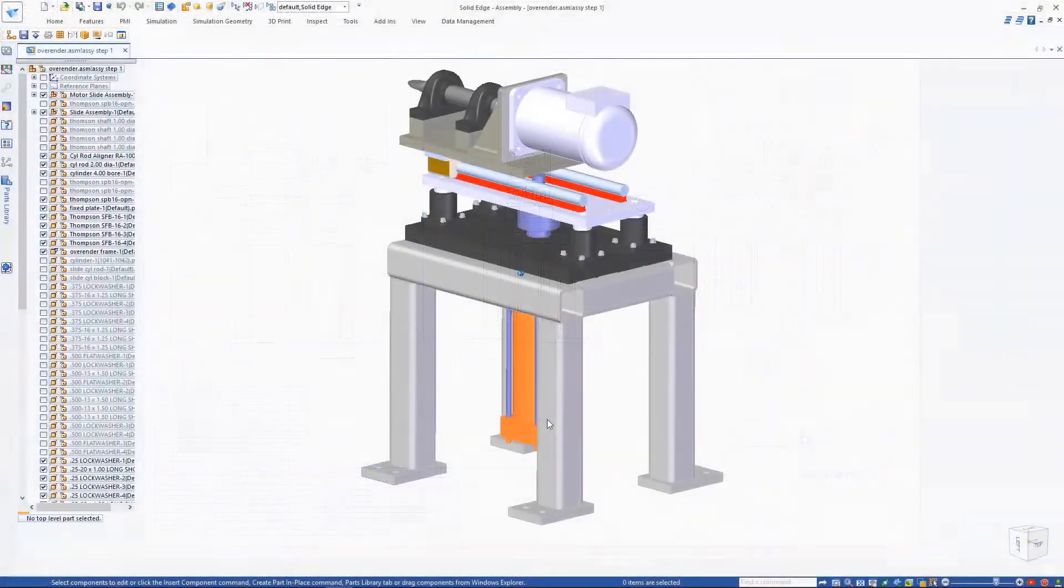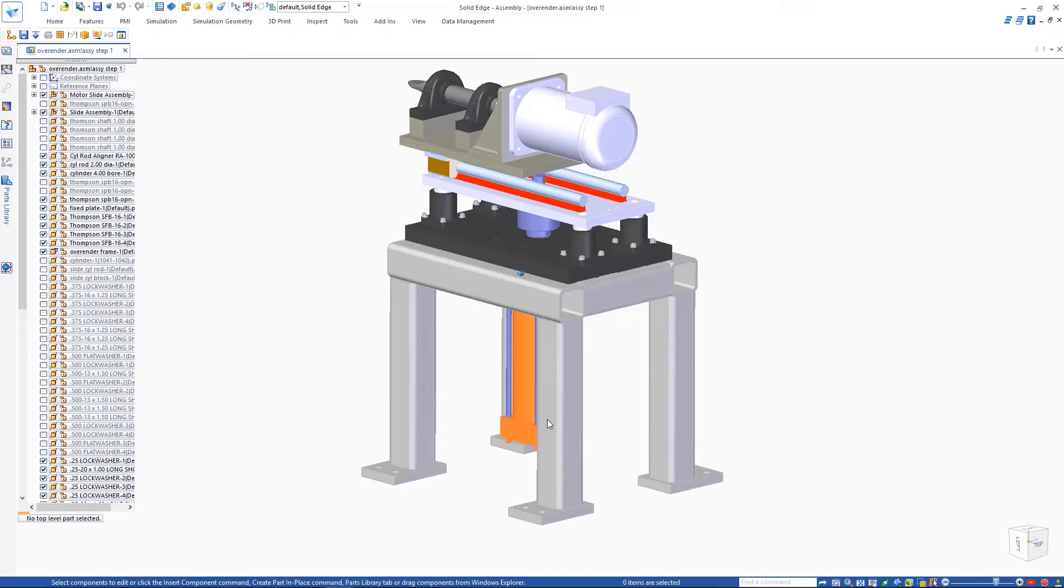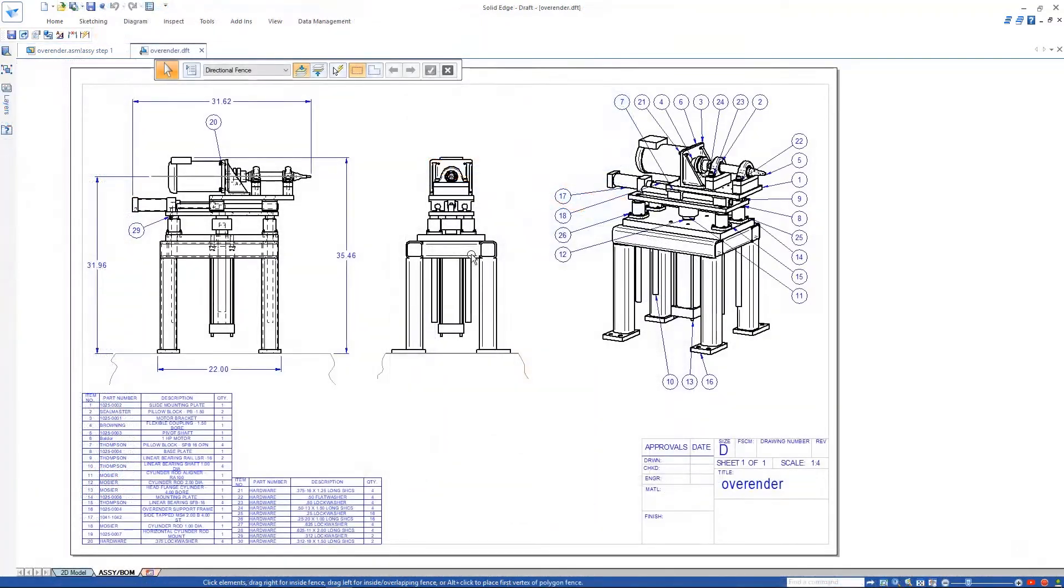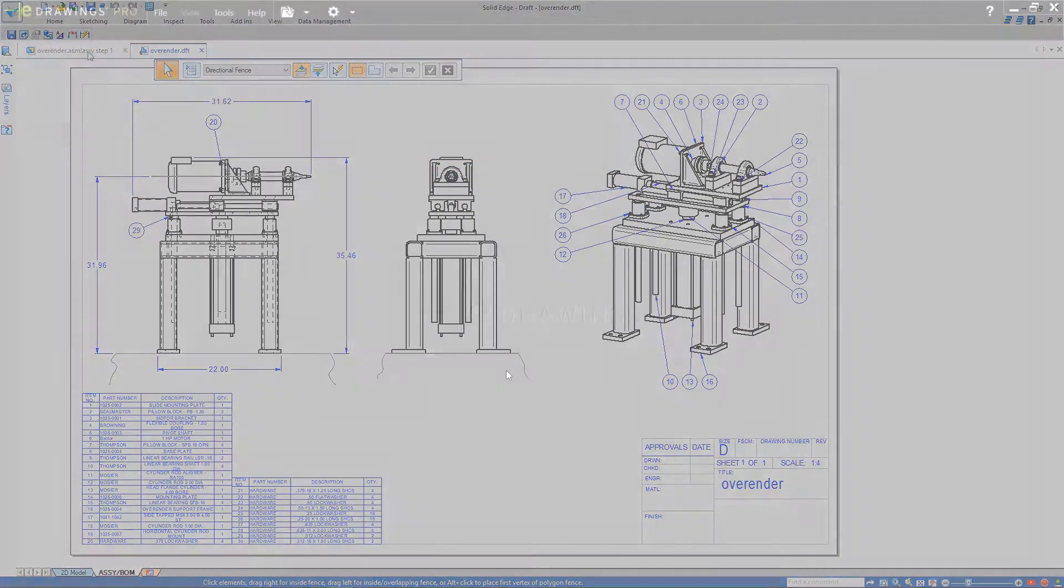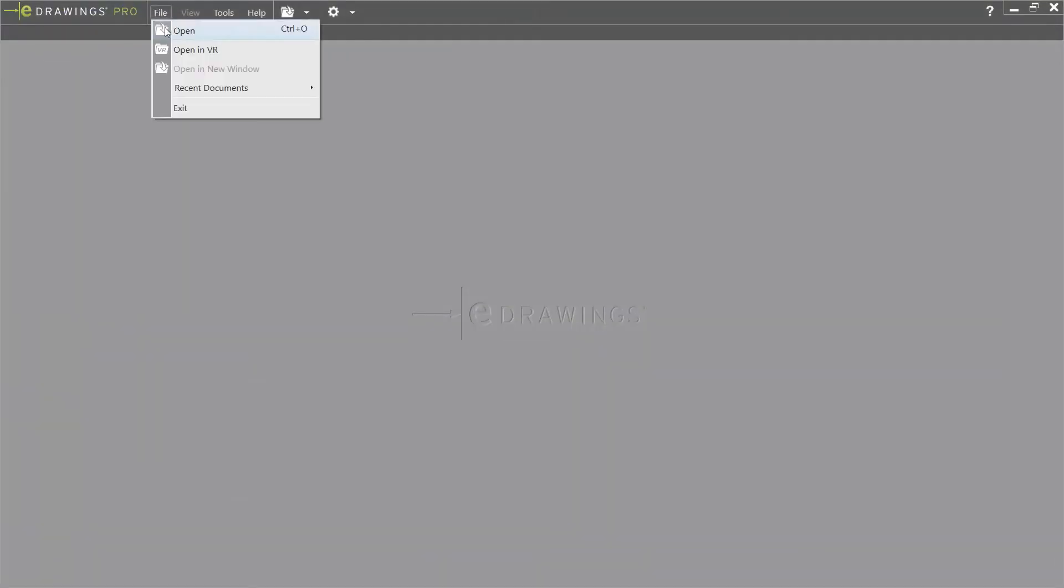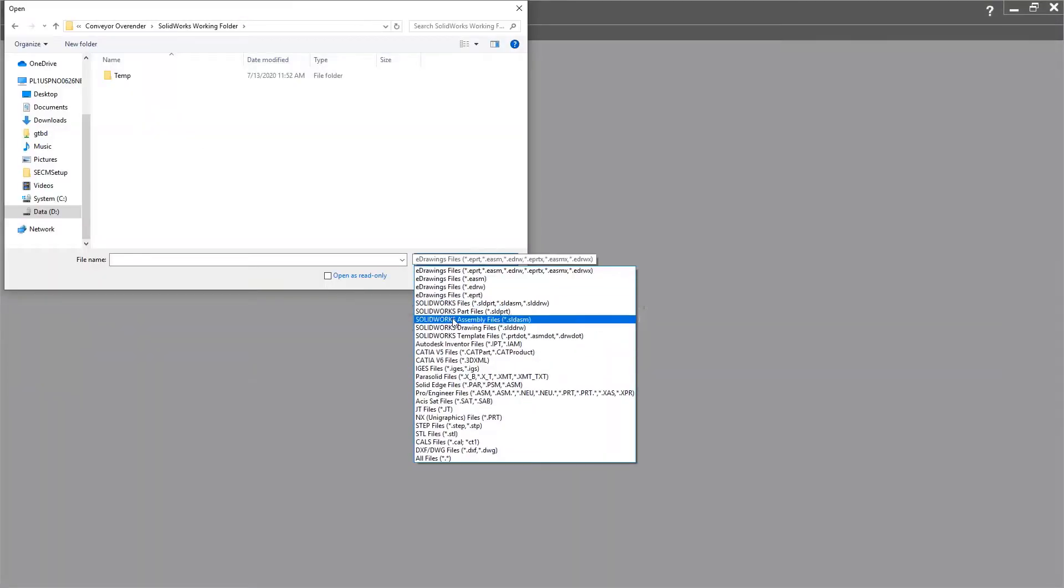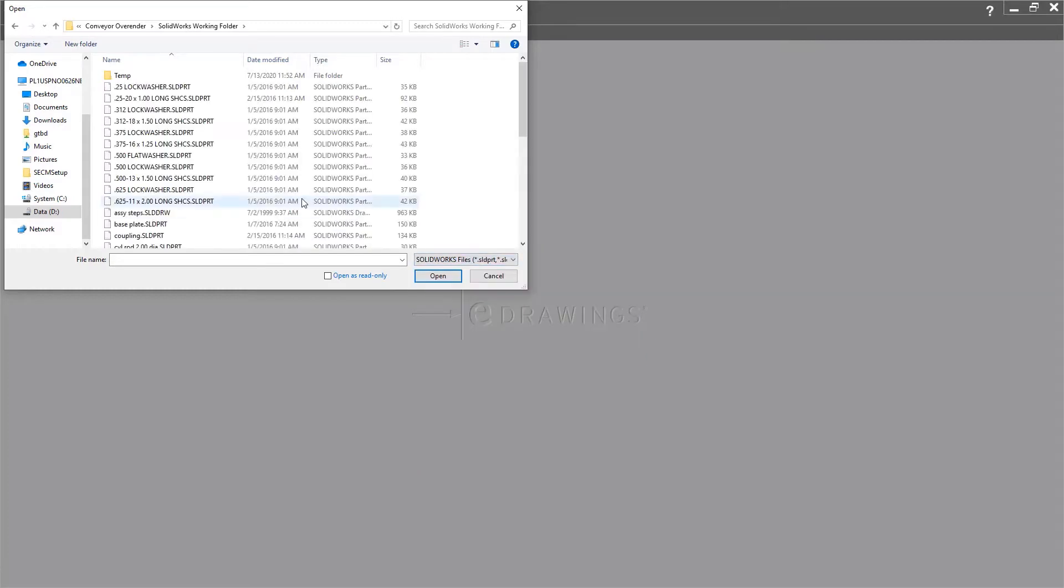Product development often involves sourcing foreign CAD data from other design teams and suppliers. Reuse of this data is vital when cost pressures and tight schedules drive production, yet proprietary data formats force designers to spend countless hours in rework.